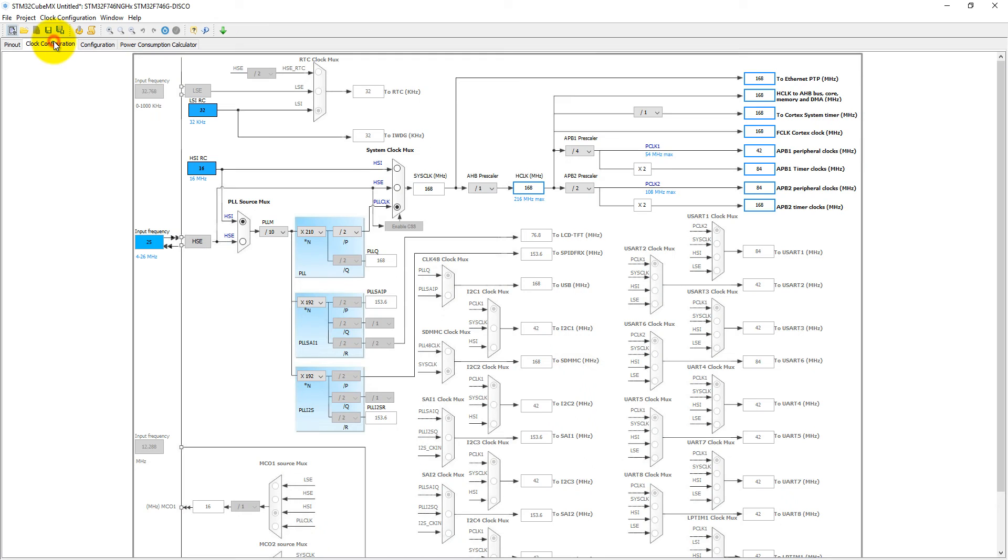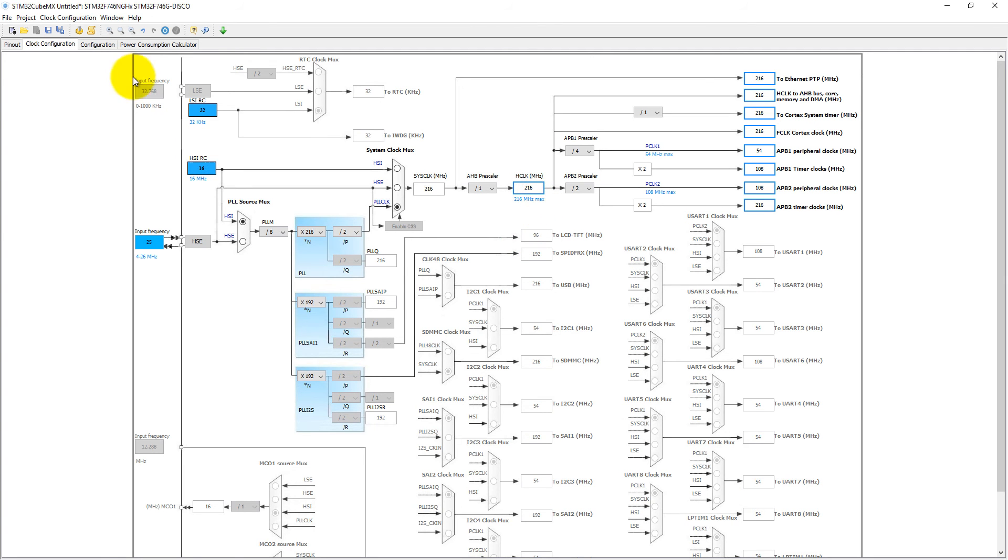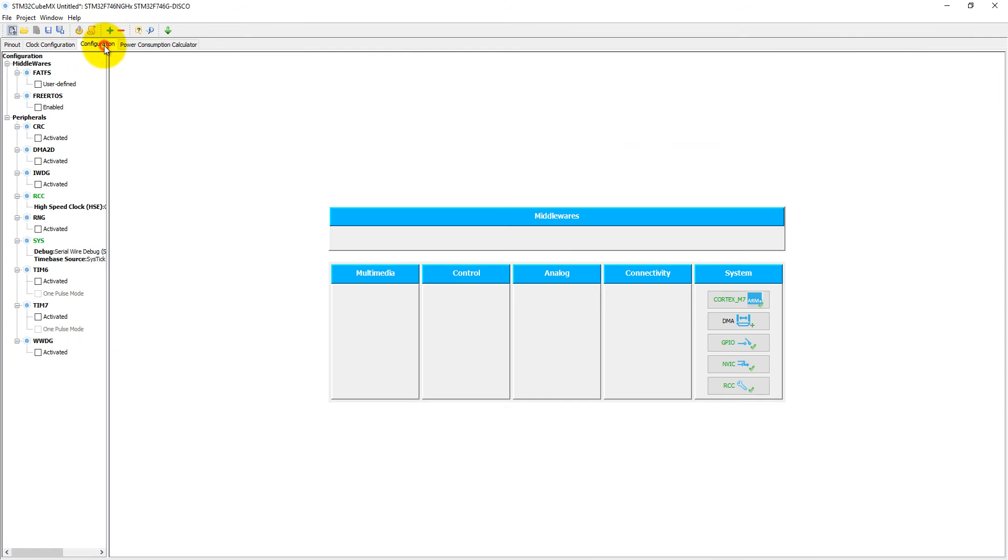Now come to the clock configuration. It supports maximum 216 megahertz. Let's set maximum clock frequency and enter, then it will automatically set other parameters which will fit into 216 megahertz.